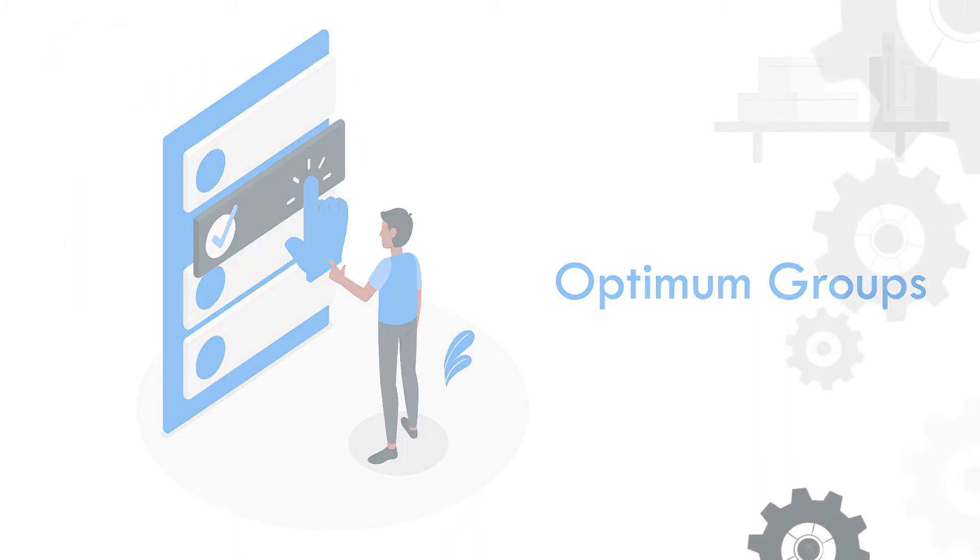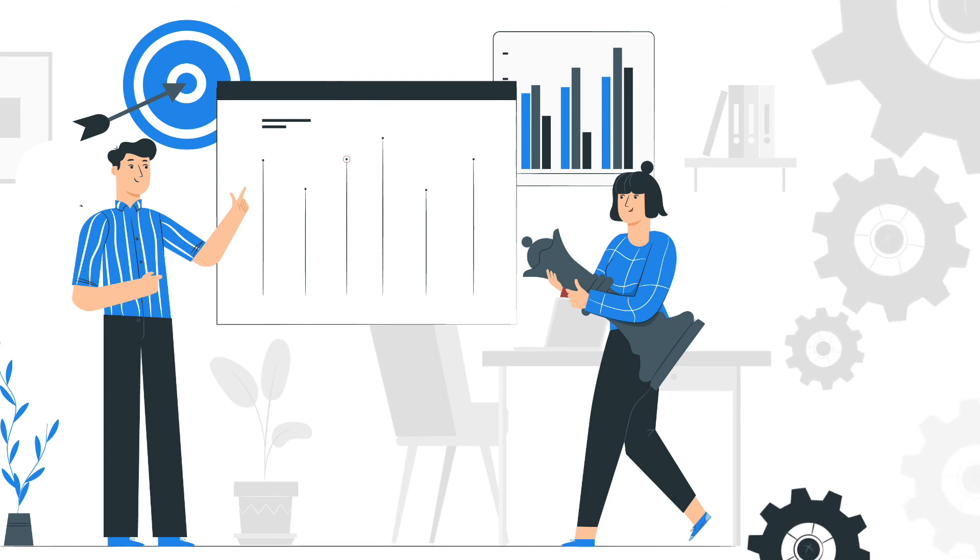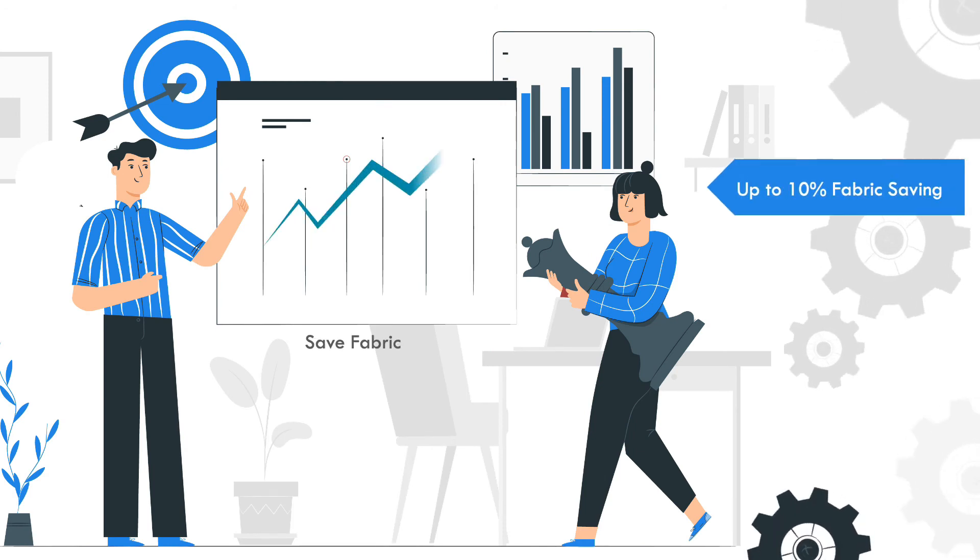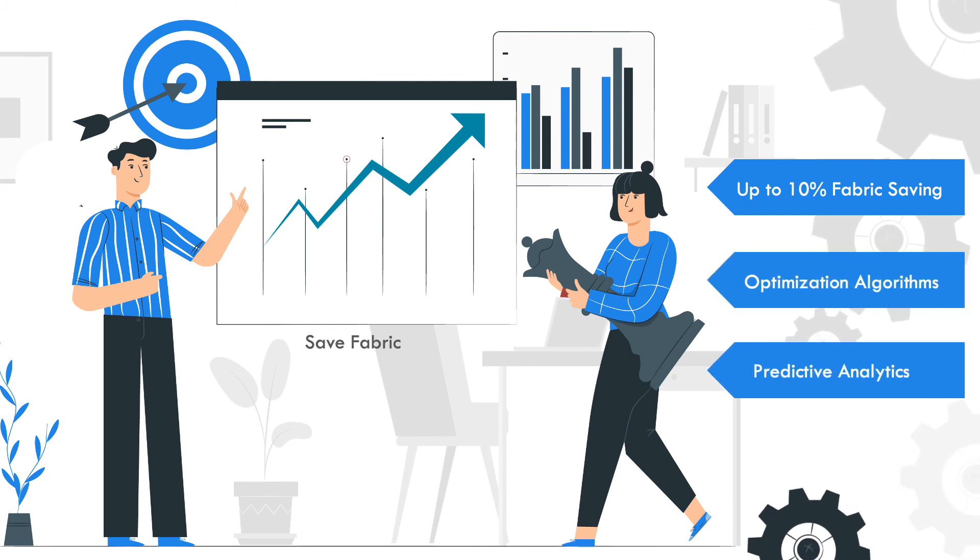Like this, we have automated many processes in the entire supply chain and can save up to 10% fabric using optimization algorithms and predictive analytics.